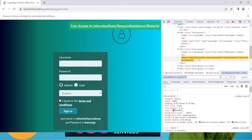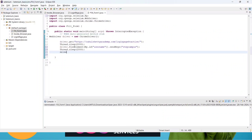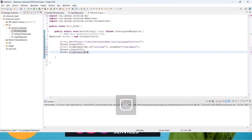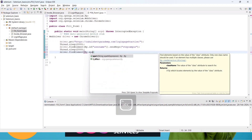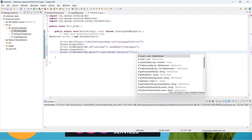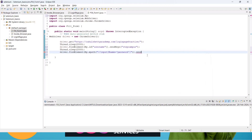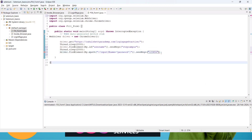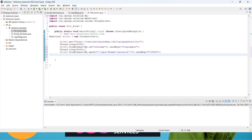Go to the editor and write: driver.findElement(By.xpath()), passing the XPath locator inside double quotes. Then use sendKeys() to send the value '123456'. Add another Thread.sleep() pause after this.